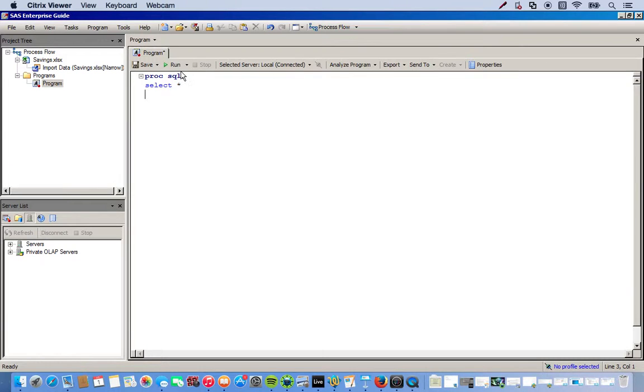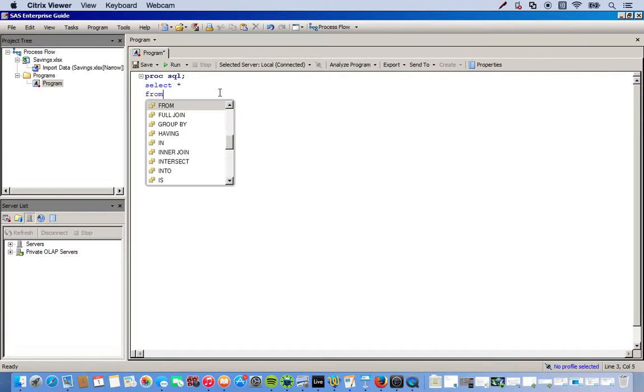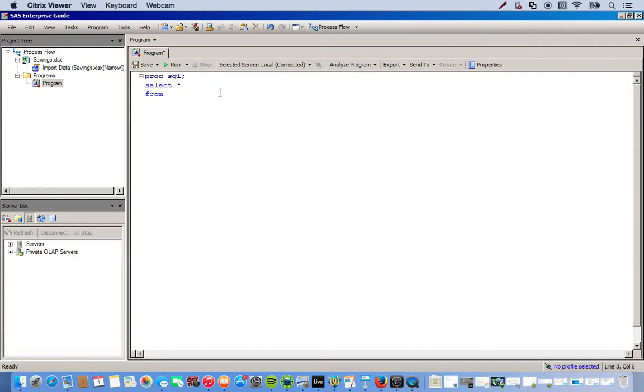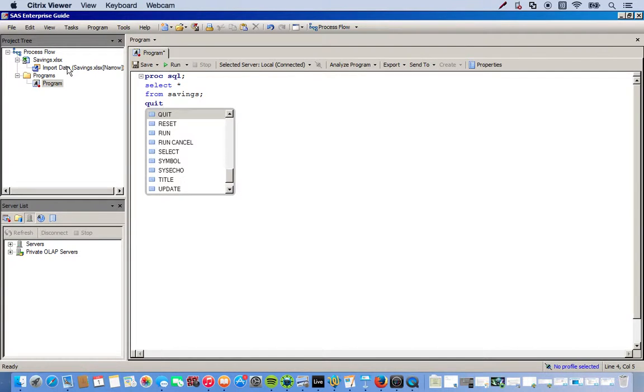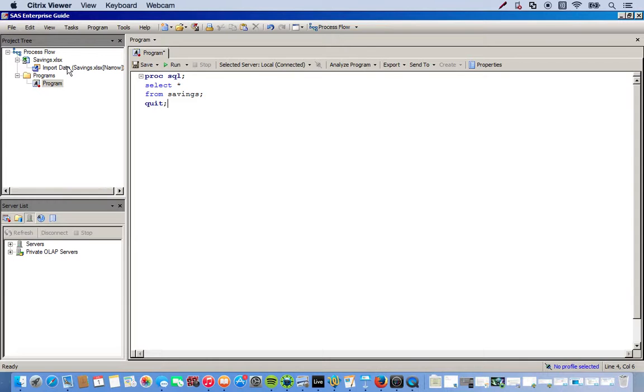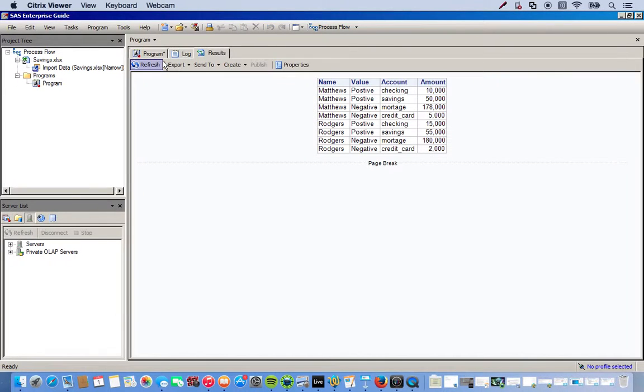So we've selected all the variables. And then we have to distinguish what data set we're coming from. So we type in FROM. And then open up our data set. You can see on the left-hand side it's just saving. So I can just type in saving and that's it. And this would be the end, this is our last statement, so we end this with a semicolon. In SAS we should do run, but here using SQL we do quit and then semicolon. And then we can just run this. And there you go. Here's our original data set.